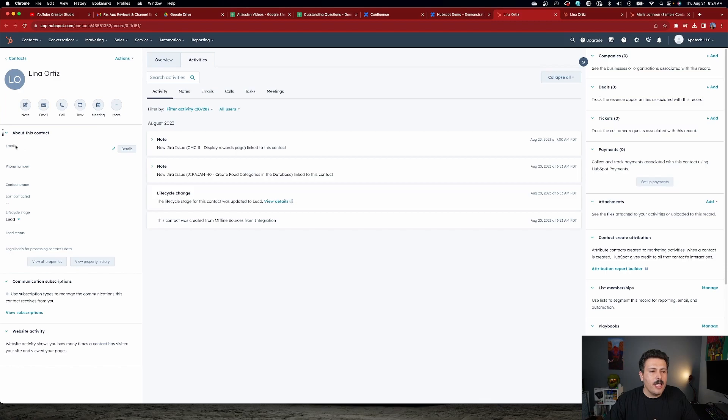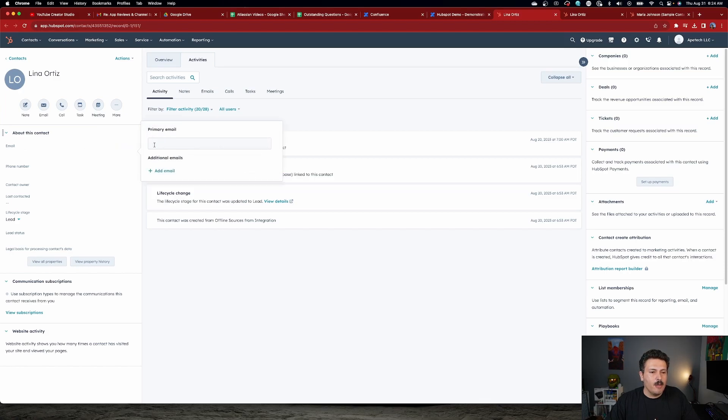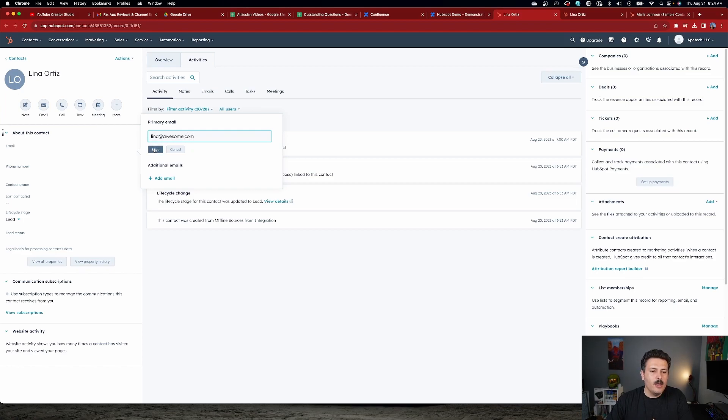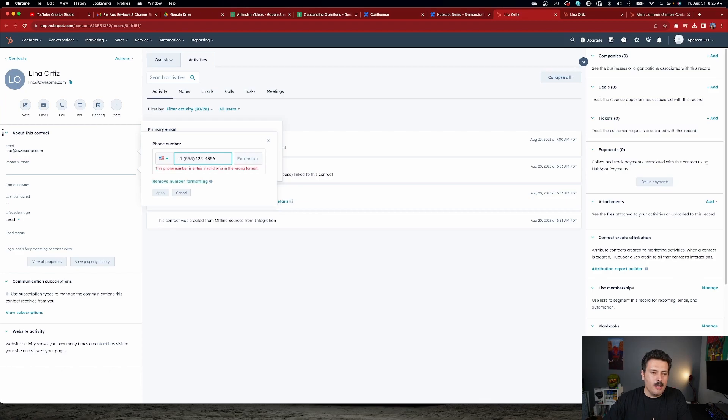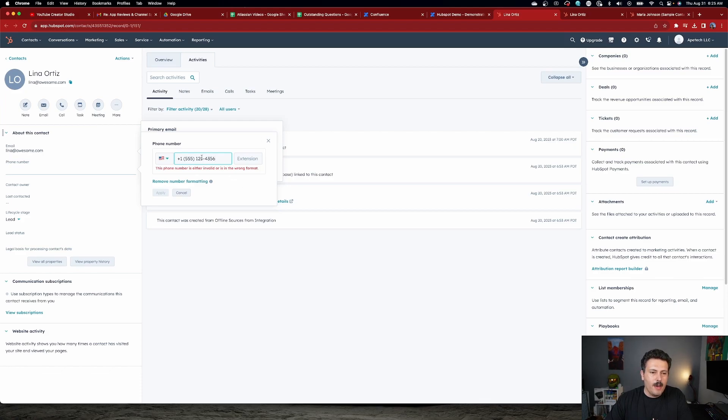Over here on the left-hand side, I can click on this little pencil for their email and put Lina at awesome.com. And once I do that, I can click Save. And then if I want to put in a phone number, I can do that as well. So I can do 555, 1234567, whatever numbers I'm putting in here. There we go. I think that's enough numbers here. Apparently, I didn't like this. So let's do another 555.